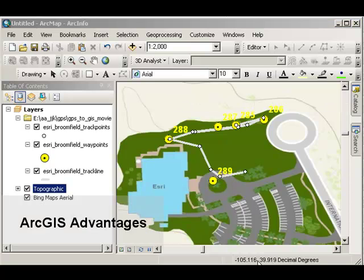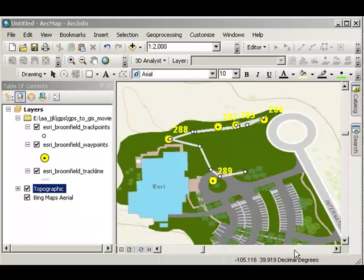What are the advantages to doing it this way? In other words, you could have mapped these points and track lines in an online environment, in ArcGIS Online. What we've done is we've mapped it here in ArcMap, which is running as part of ArcGIS Desktop. What are the advantages here? Well, they're both valid approaches.